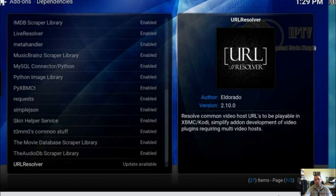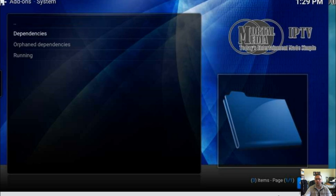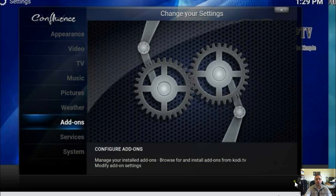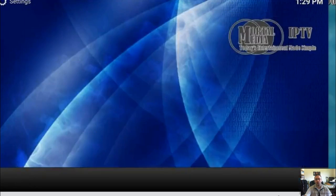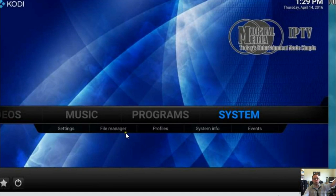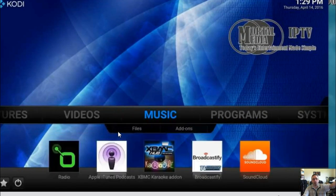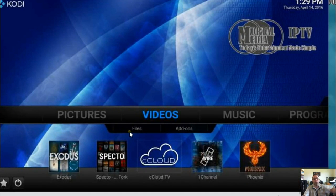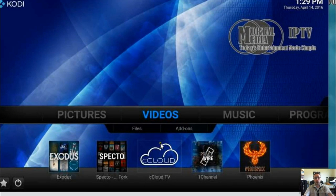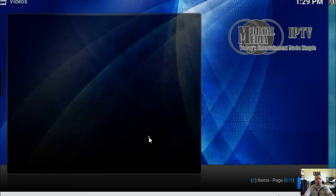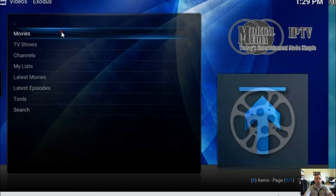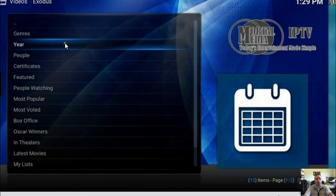I would recommend you close Kodi and reopen it before you start using it. If it doesn't work, go ahead and try a different resolver from the list. But at this point you should be all good to go.